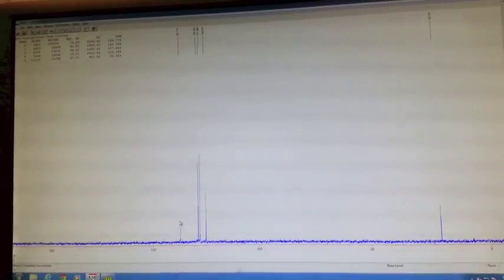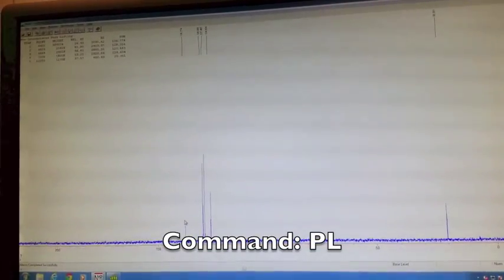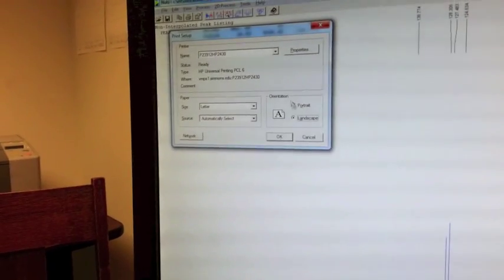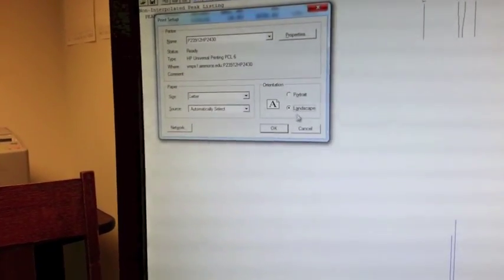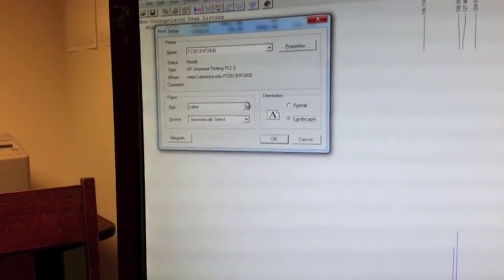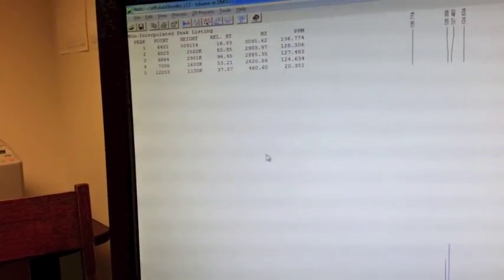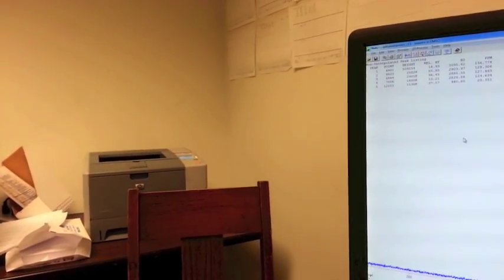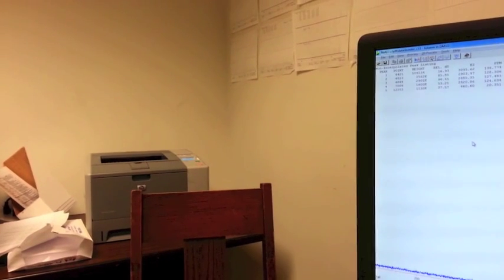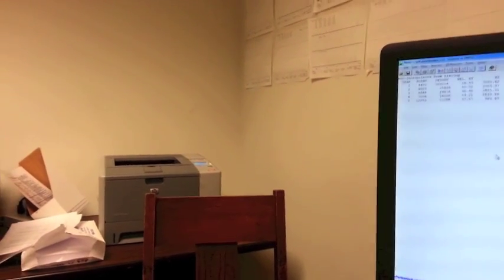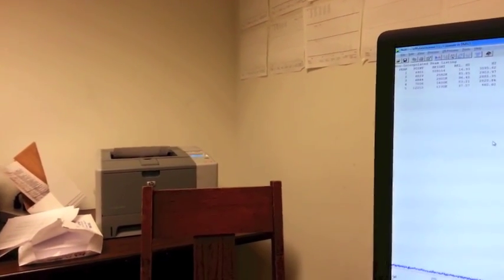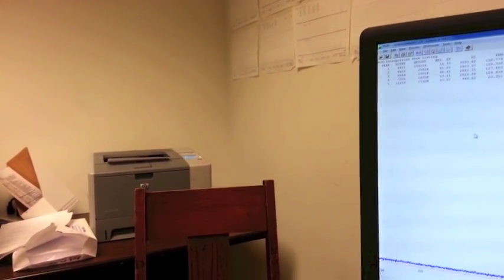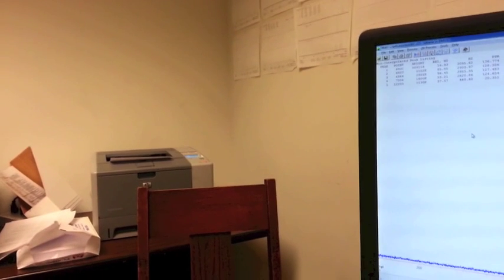You want to make sure that it's landscape if this box pops up. The printers for the NMR are located right next to the computer. And that's it. That's all you have to do.